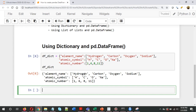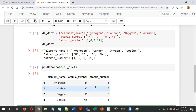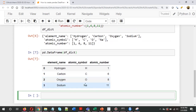Now we have to convert this dictionary into a DataFrame. To do that, we'll use pd.DataFrame(df_dictionary). So we have created the pandas DataFrame.